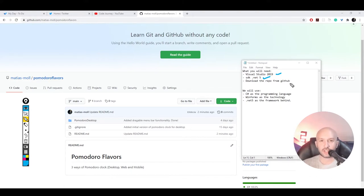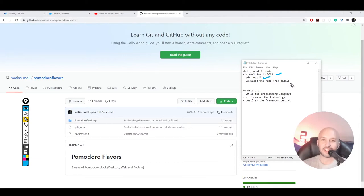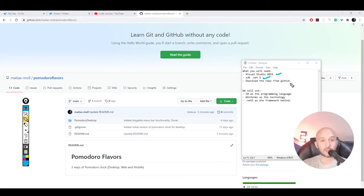Basically .NET 5 is a merge — a combination of the two frameworks that existed before: .NET 4.8 and .NET Core (3.2 was the latest). They merged both of those branches into one single framework to rule them all, that is .NET 5. You probably need to download that separately from Visual Studio 2019, but maybe the latest update brings it with it — I'm not completely sure, so I'll leave the links below.